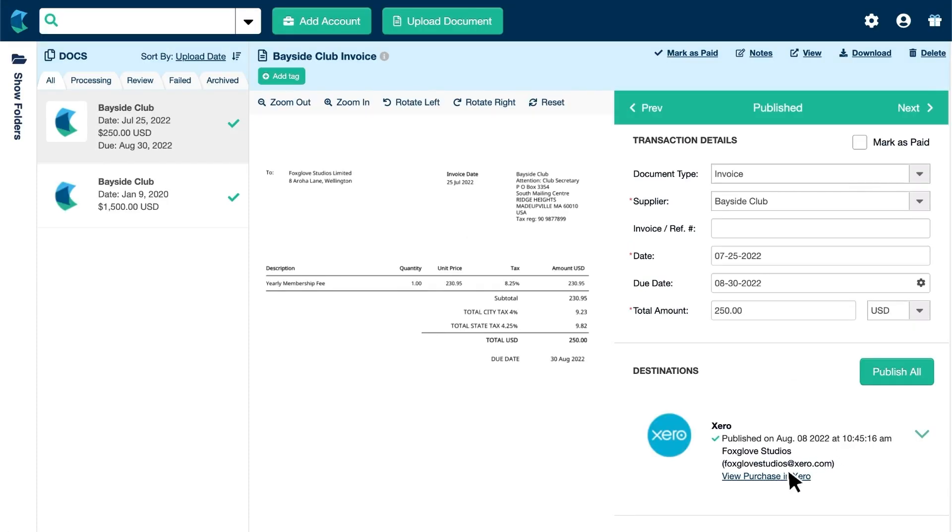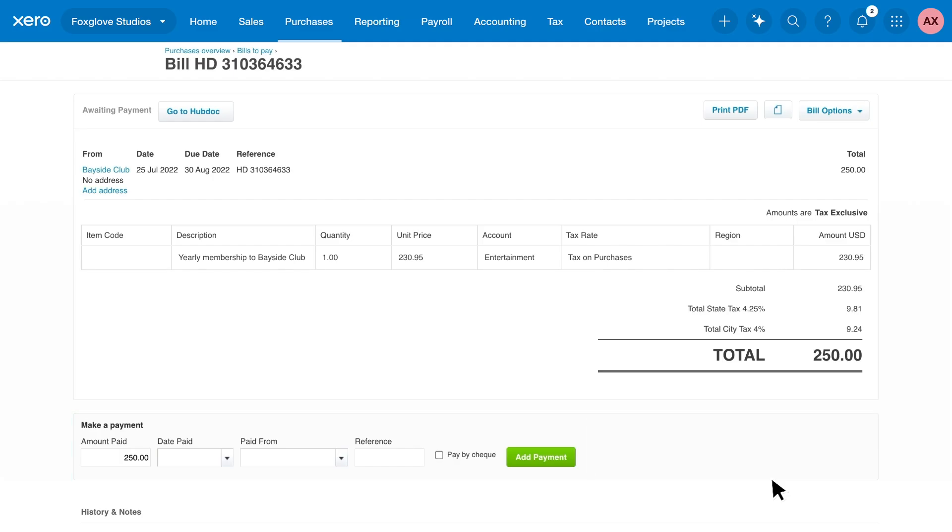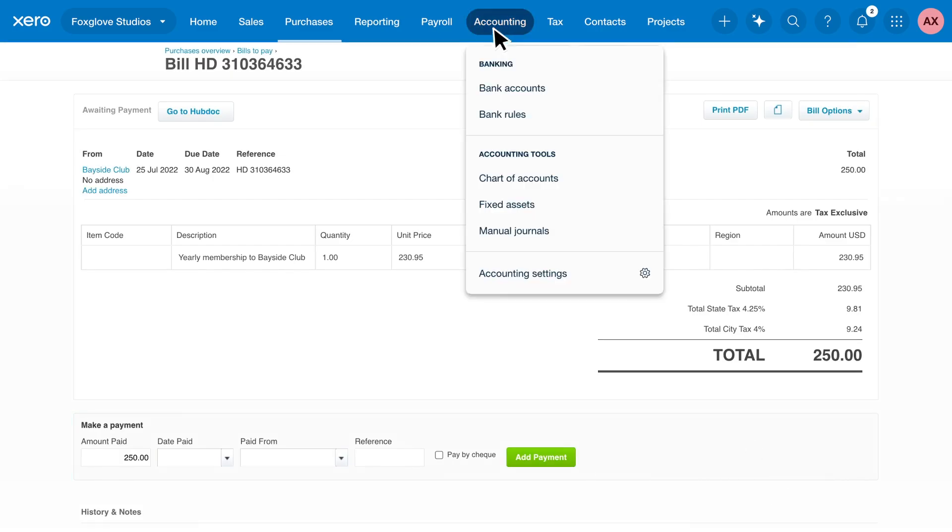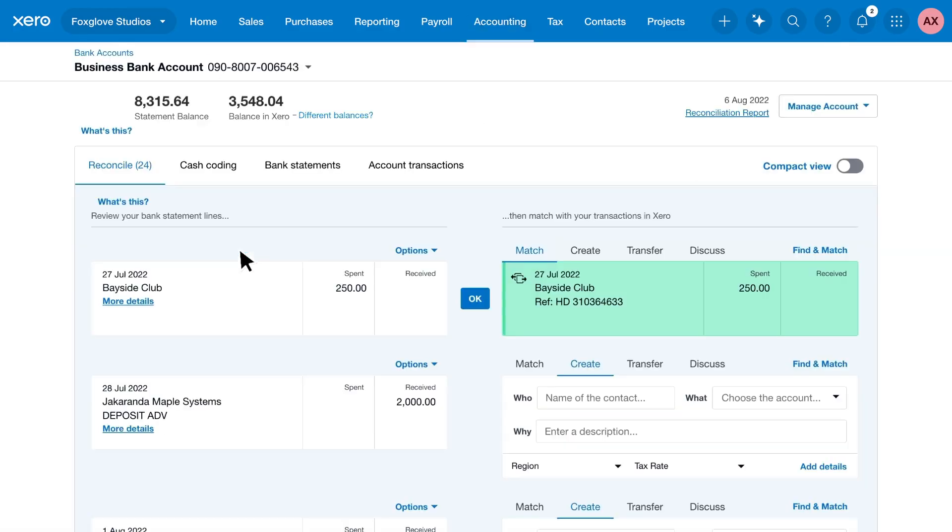You can head straight to the transaction from Hubdoc and add a payment on the spot. Otherwise, head to your bank reconciliation screen and reconcile the transaction in a single click.